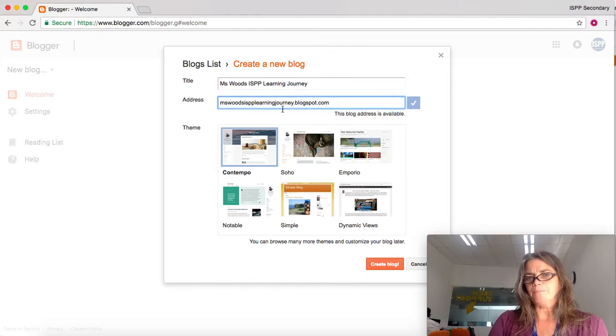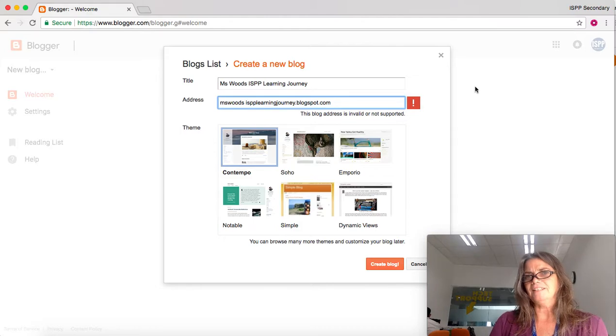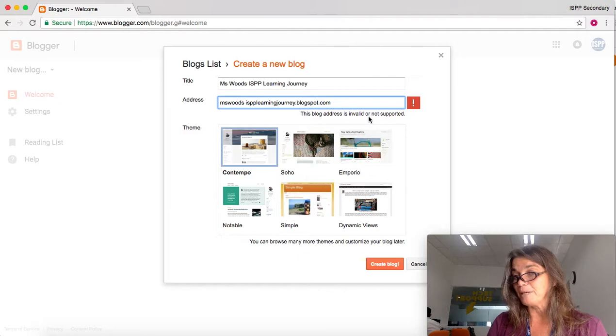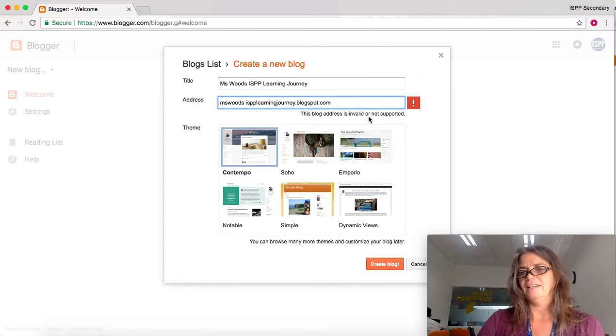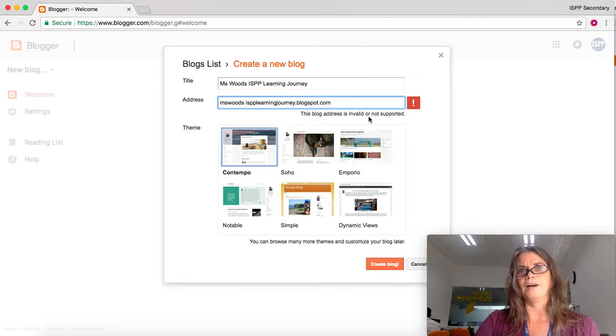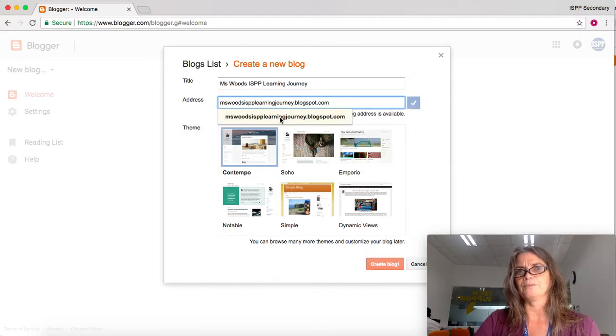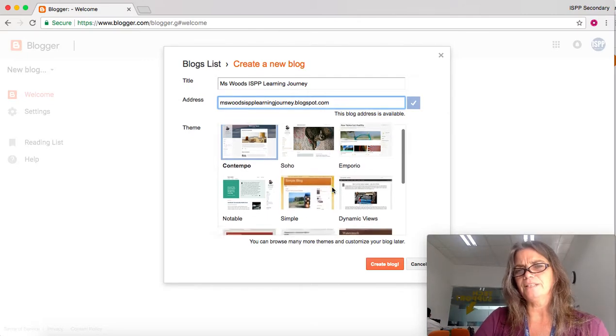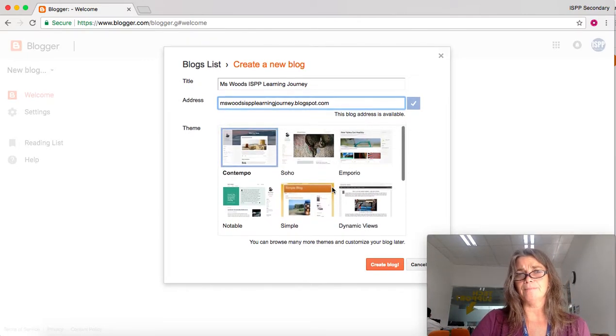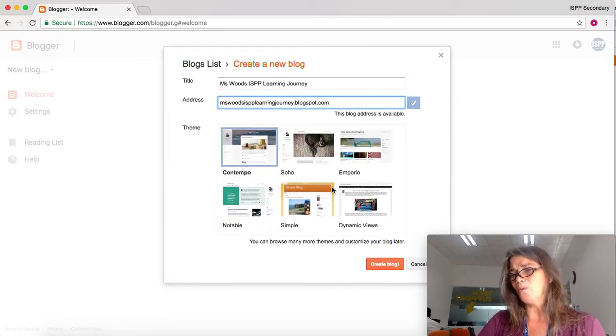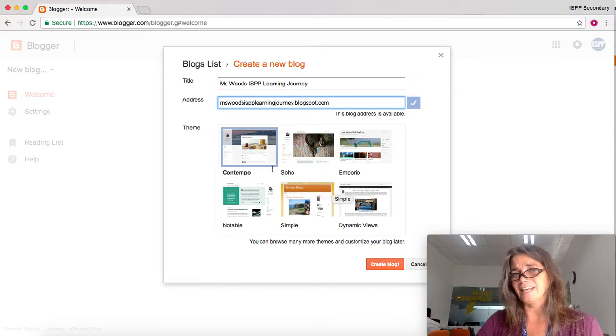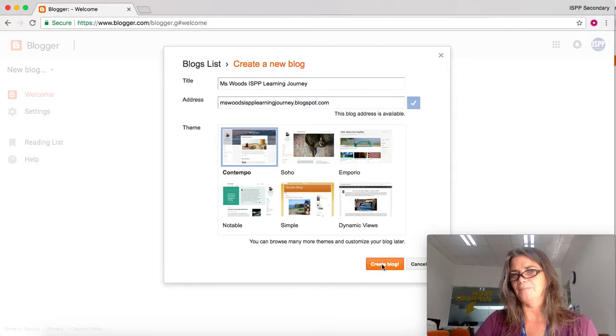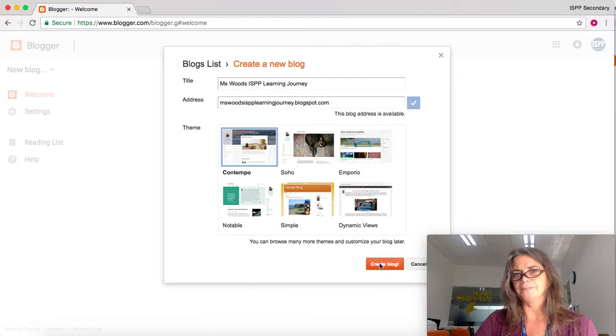You might have noticed when I put a space in, I got this red exclamation mark. That's because you can't have spaces in a blog web address. So there we go: misswoodslearningjourney. The next thing to do is pick your theme. You can always change this later. I'm just going to leave it at the one they've given me called Contempo, and I'm going to click create blog.